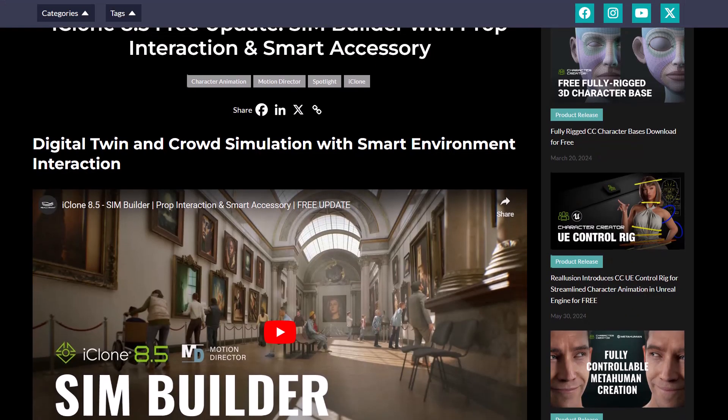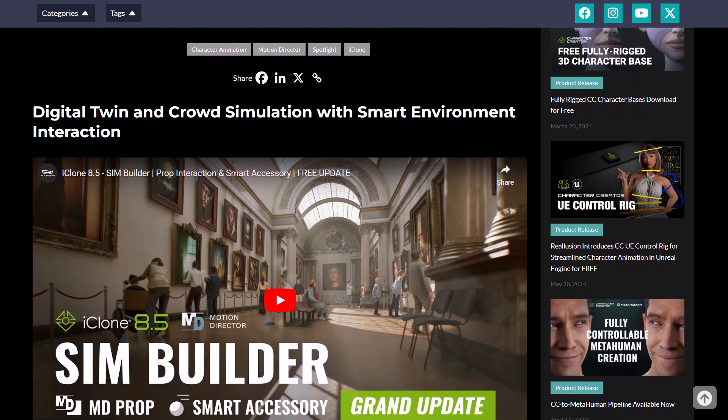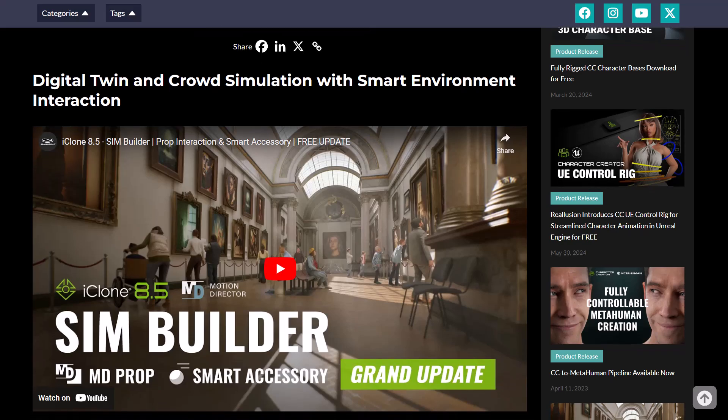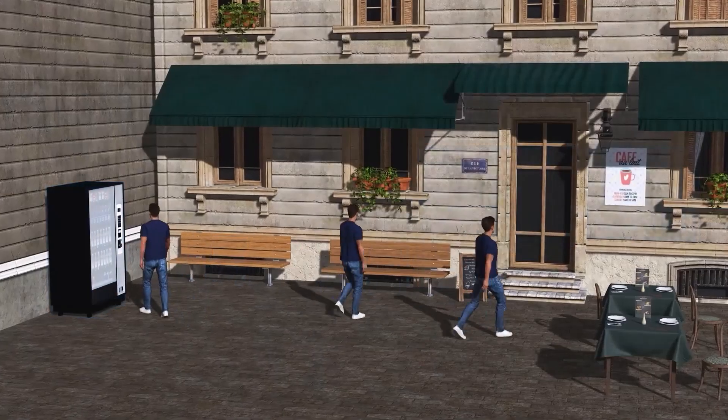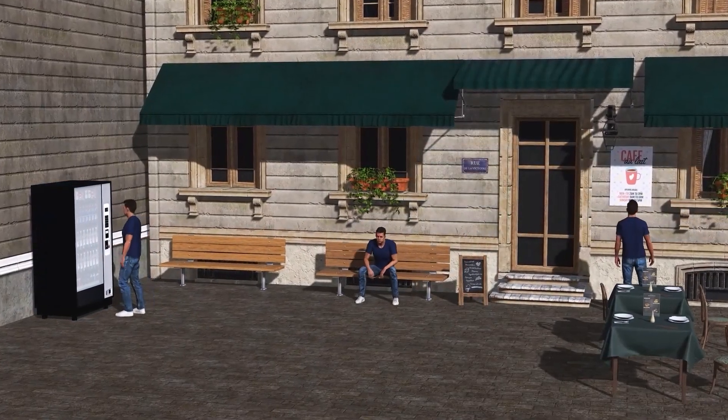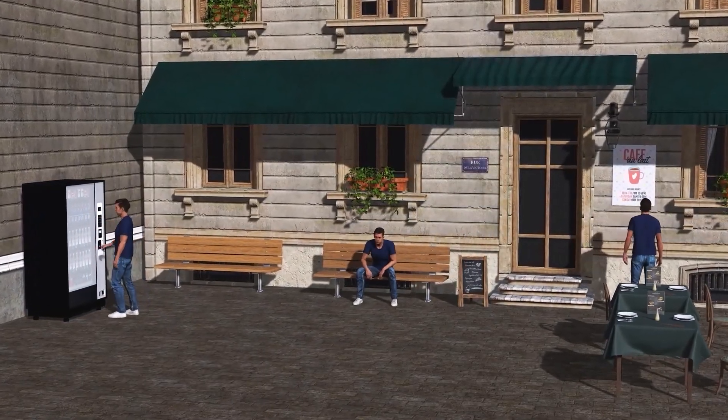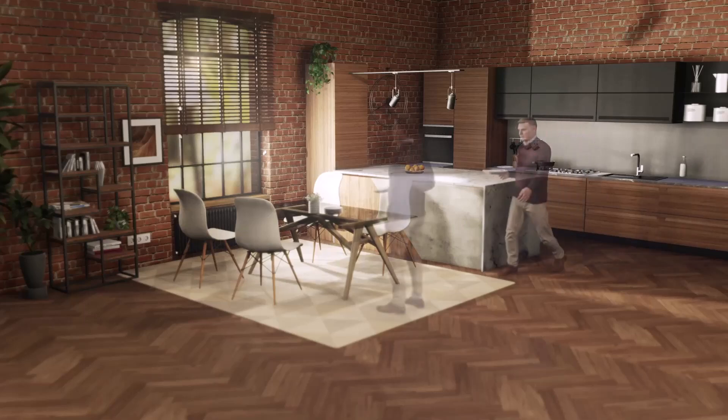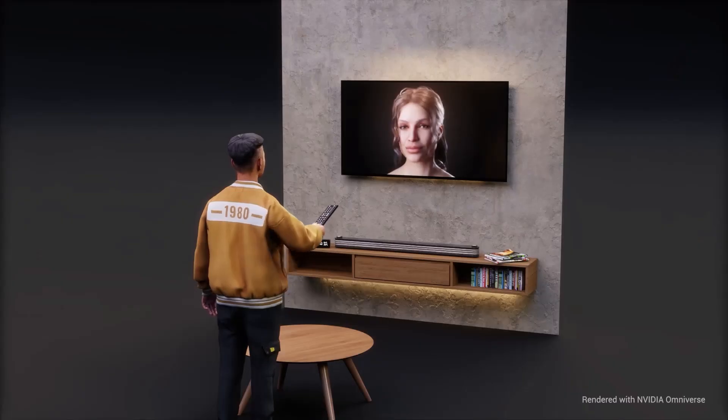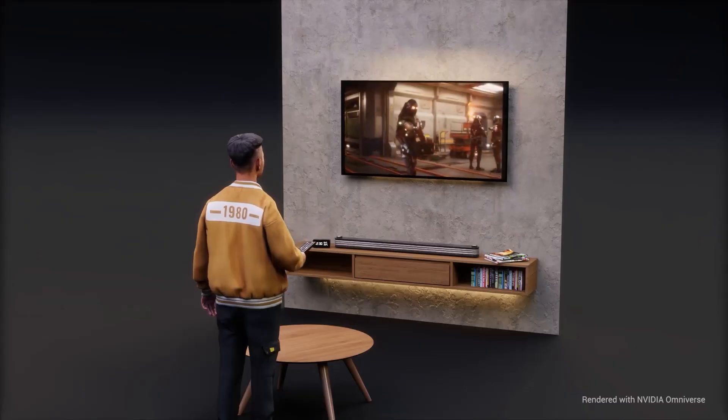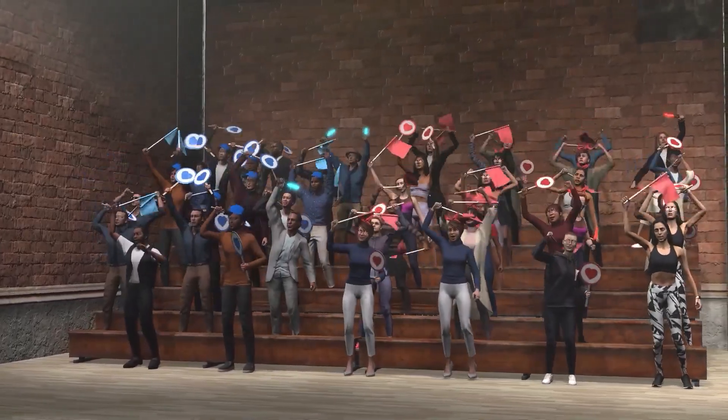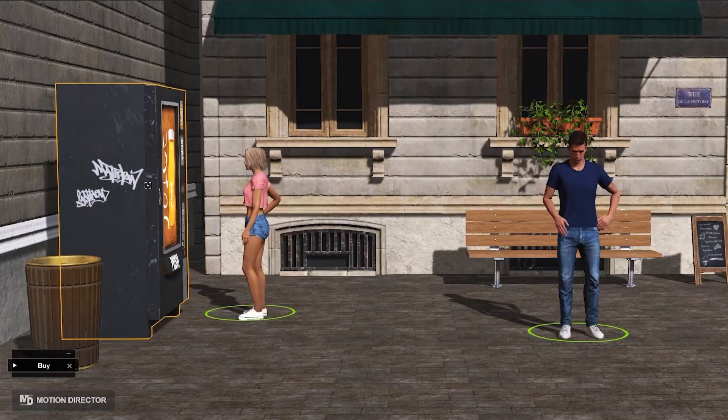And with over 5 years of research and development, this update release, which is totally free for existing users, brings realistic character interaction and simulation to iClone by combining automated animation and character creation alongside assets as it also extends the software's crowd simulation and animation tool sets.